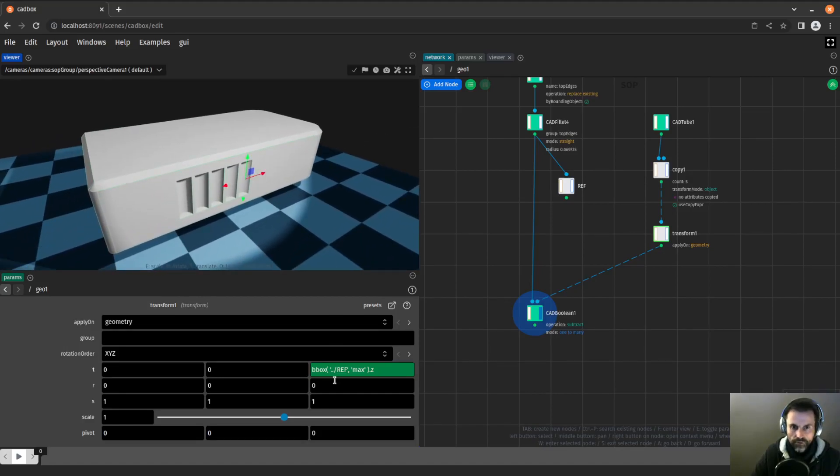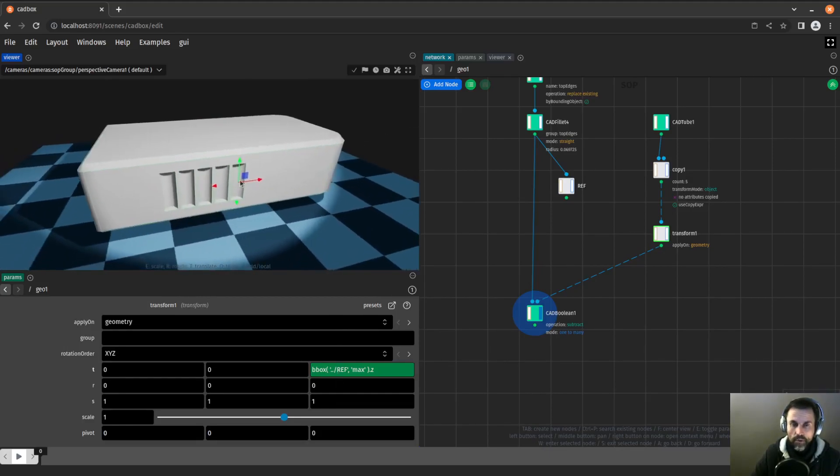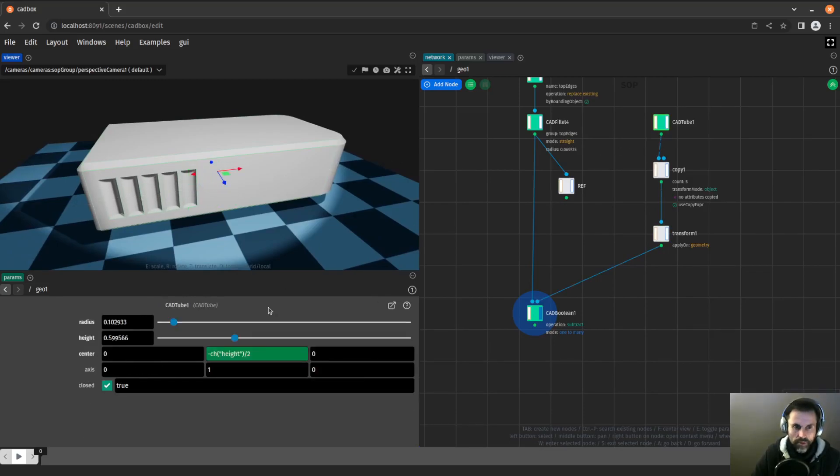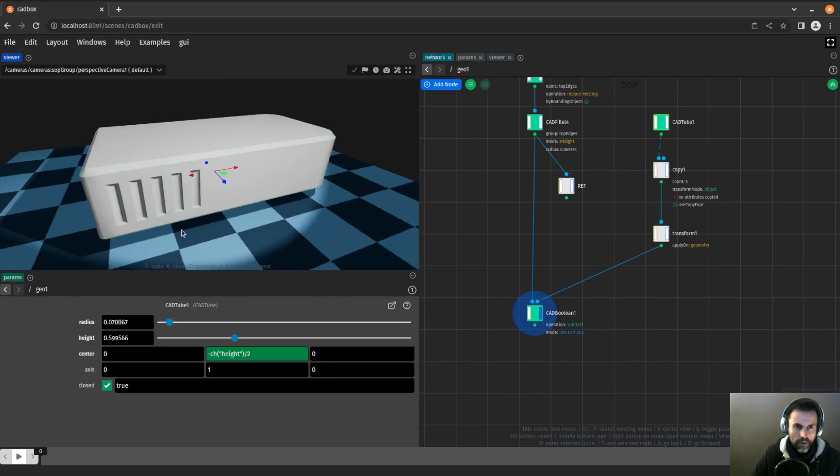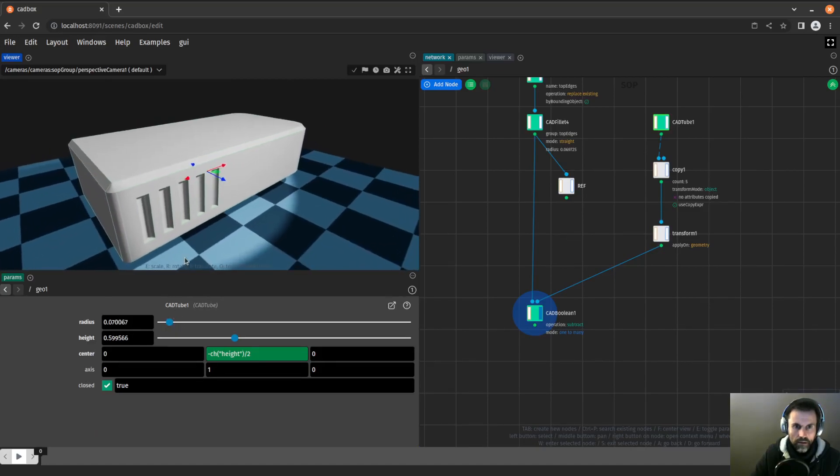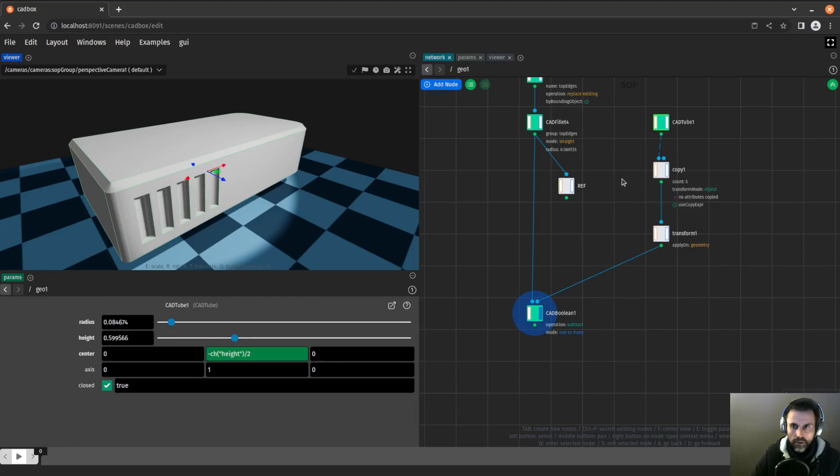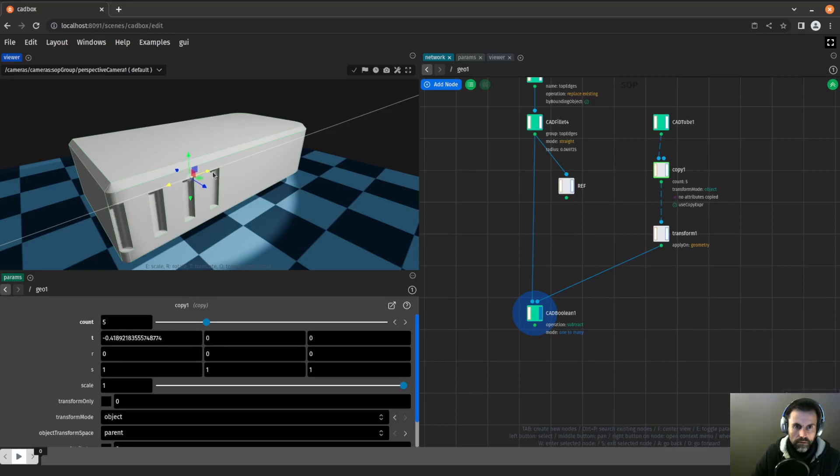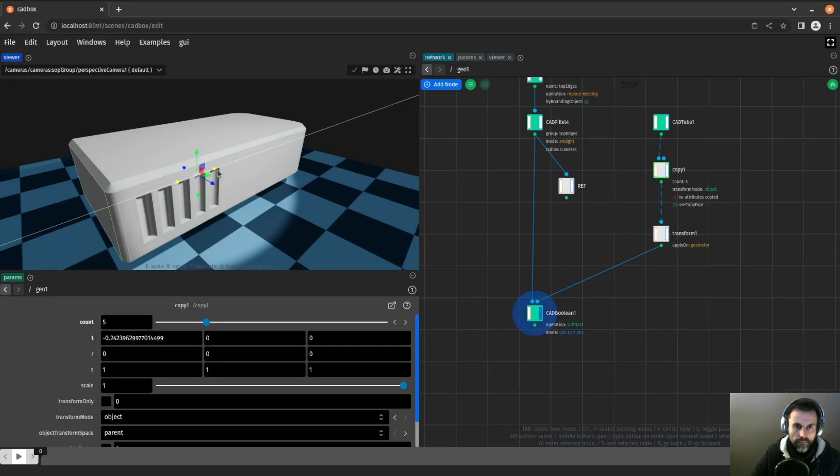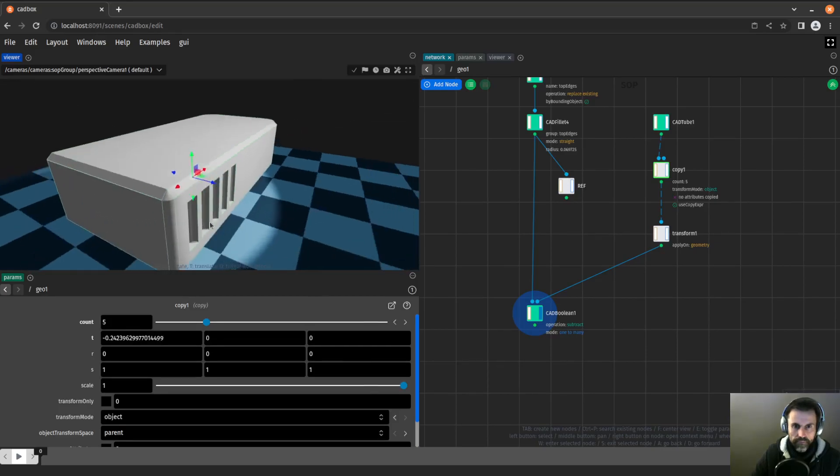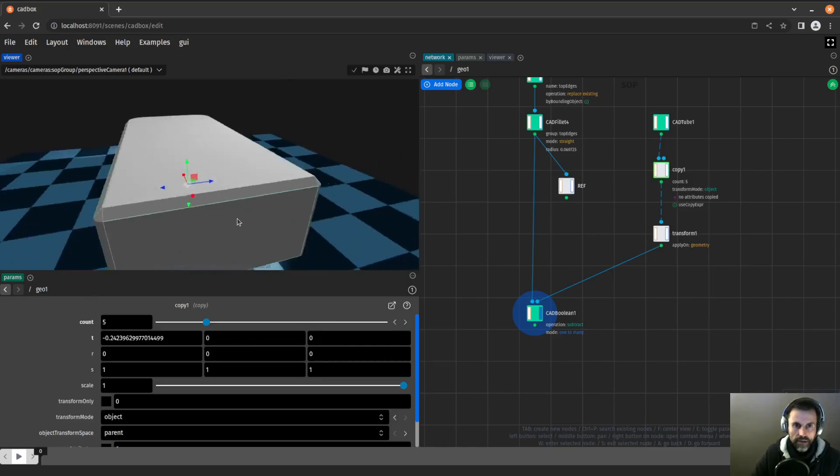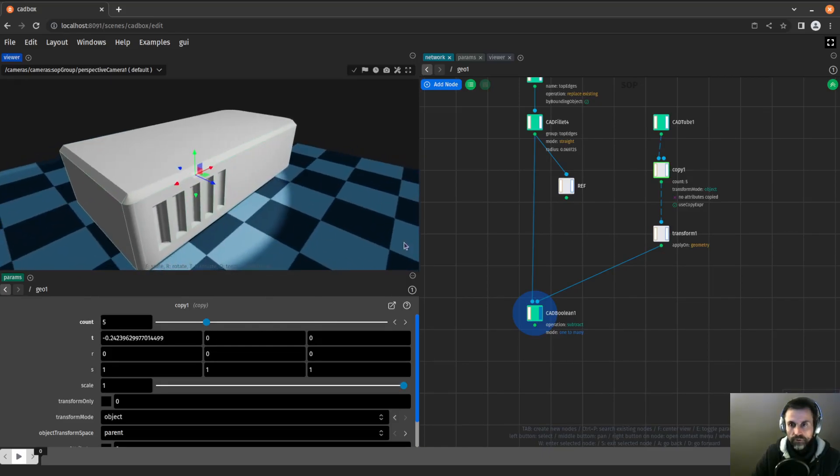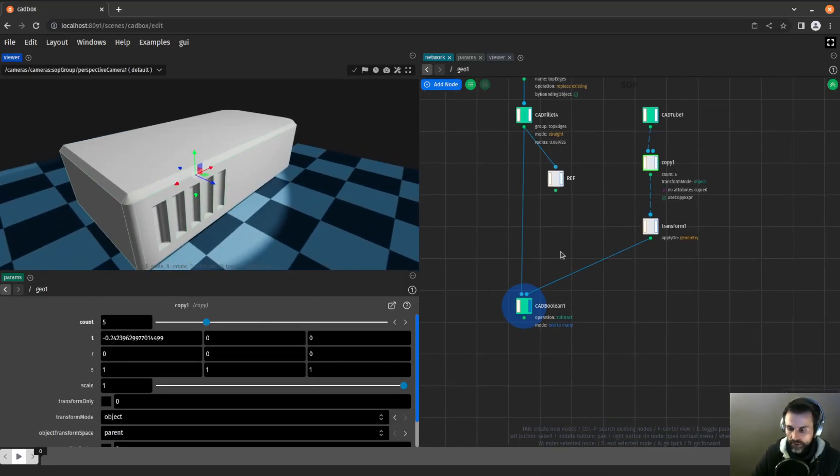I can use a transform now to move them around. As you can see, the transform now has an expression here, so I cannot move it in the z-axis anymore, but I can still move it like this. I would probably want to have a smaller radius.